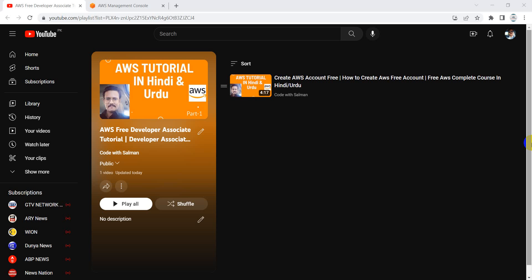Bismillahirrahmanirrahim, Assalamualaikum, welcome back to my YouTube channel and welcome to a new video series of the AWS Developer Associate tutorial. In this video we will be discussing the difference between root user and the IAM user, and we will be learning how to create a user group and a new IAM user.